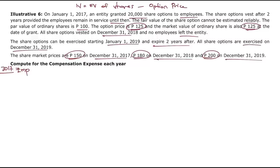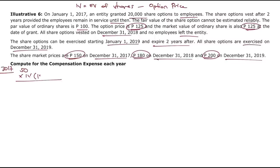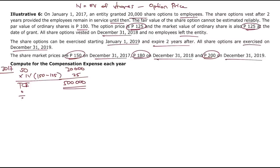For 2017: 20,000 share options. Intrinsic value = fair value of shares (150) minus option price (125) = 25 pesos. Total compensation expense: 20,000 times 25 = 500,000. Divided by the 2-year vesting period, compensation expense for 2017 is 250,000 pesos.